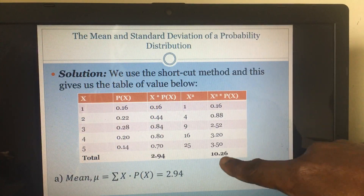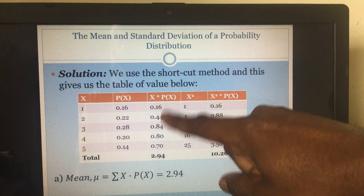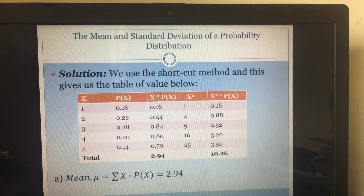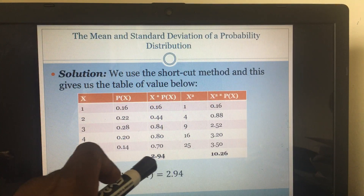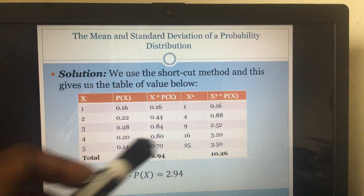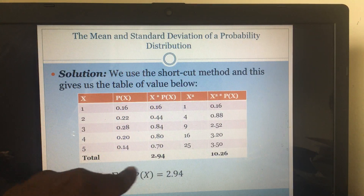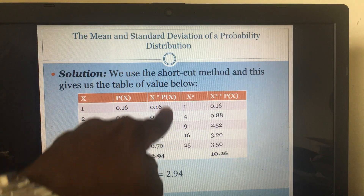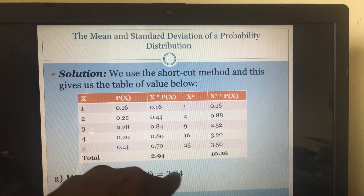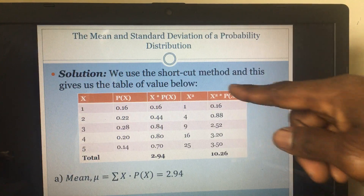This sum here is your sum of x squared times P(x), and this is your sum of x times P(x). The mean is given by the sum of x times P(x), which is 2.98. That's why this is called the shortcut method — once you finish the table, you already have your answer for the mean right there. Now to find the variance, we need this part.